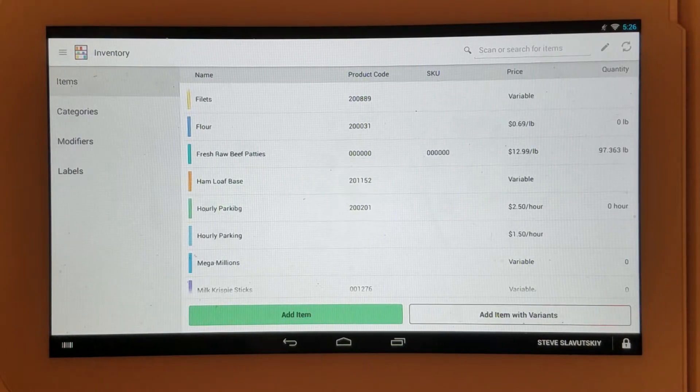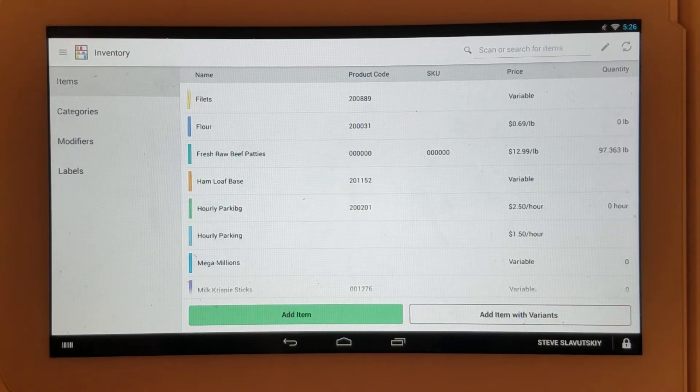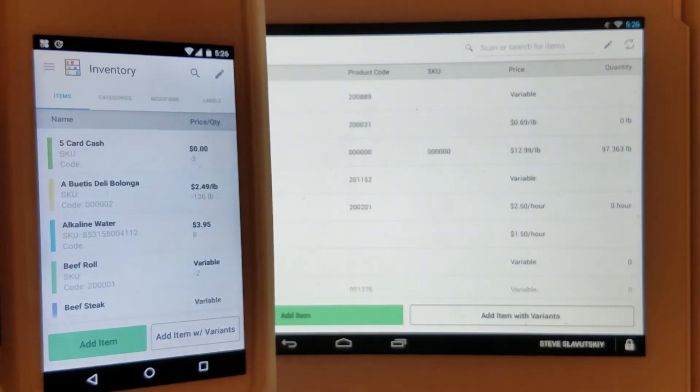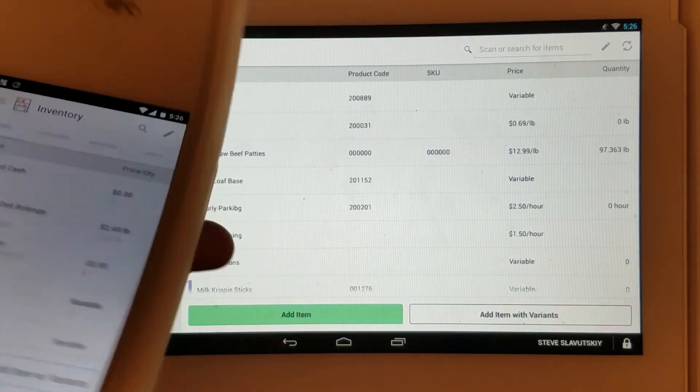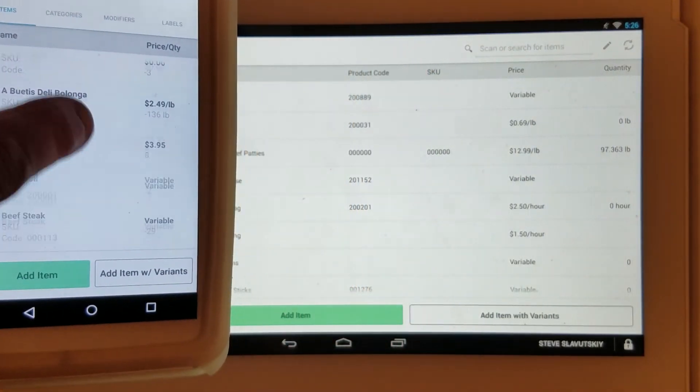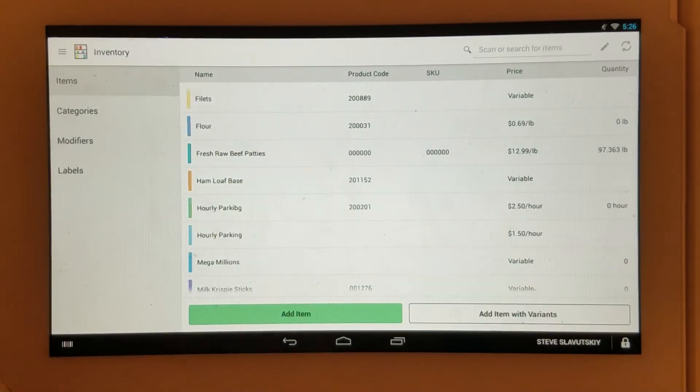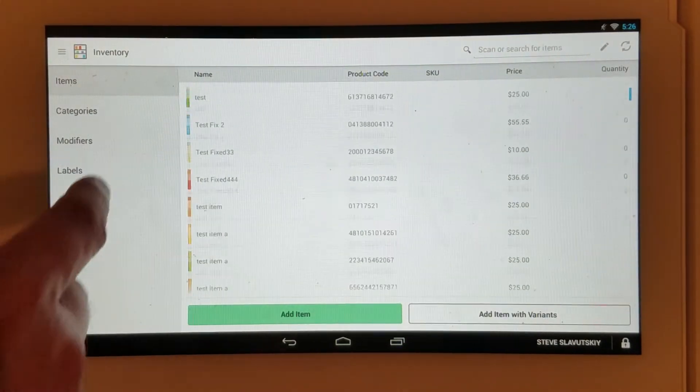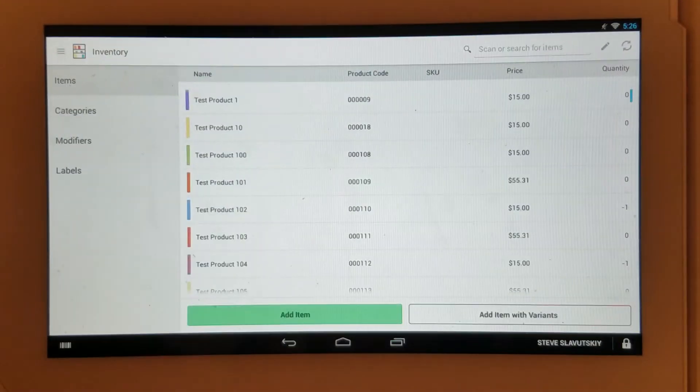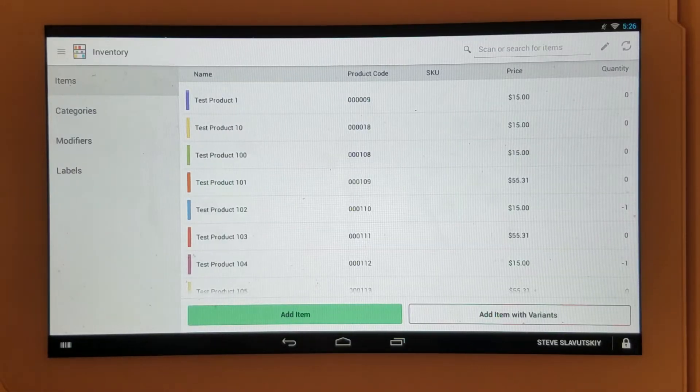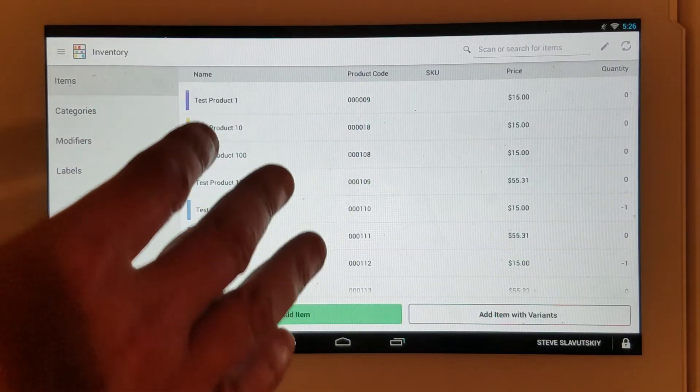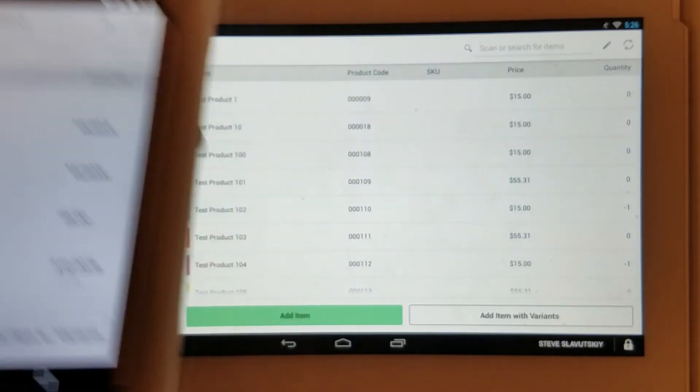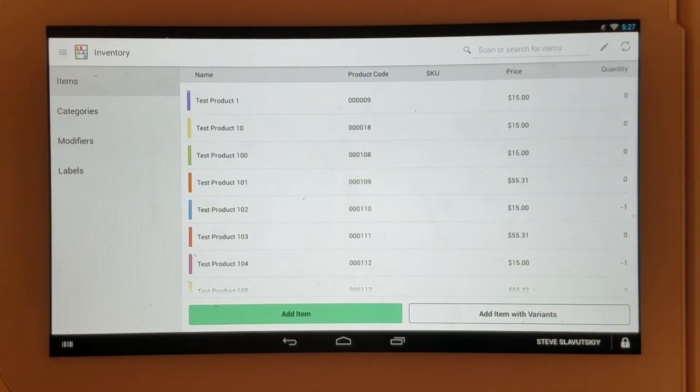Across all of your devices, your entire inventory list will sync. Here's my Flex and here's my inventory list. Here's my Station and here's my inventory list. These will completely sync up in real time, so if you make a change here, it will appear here.